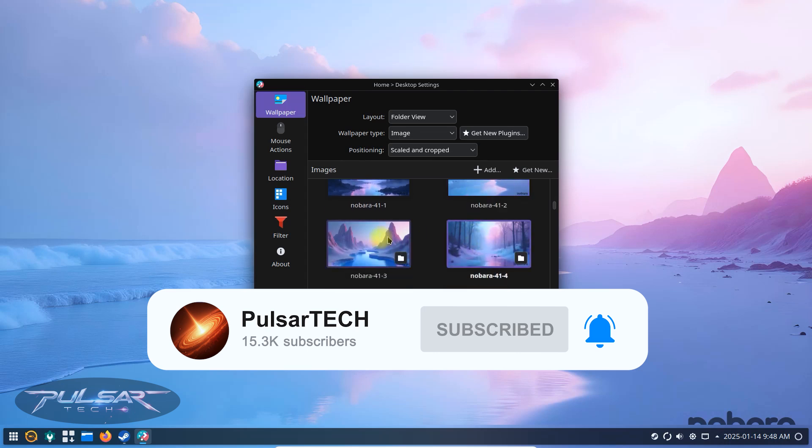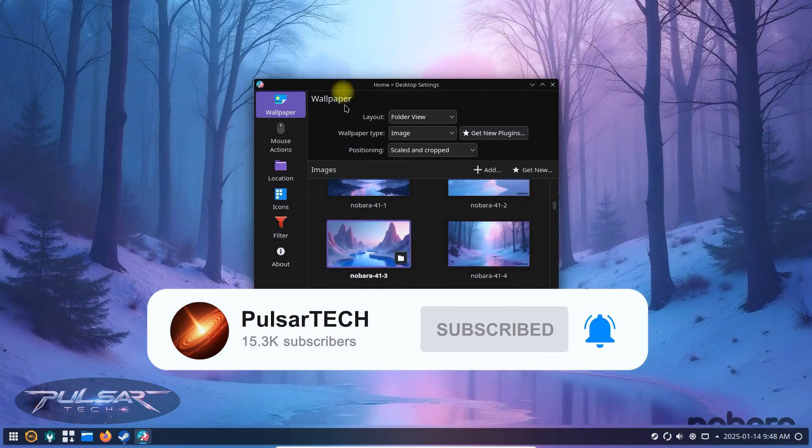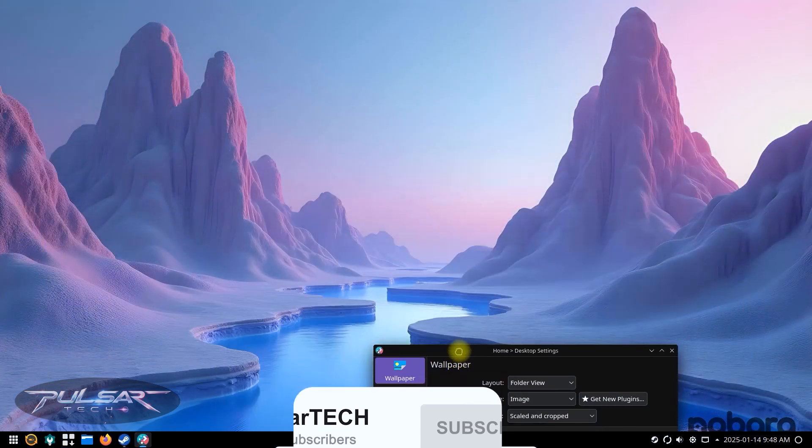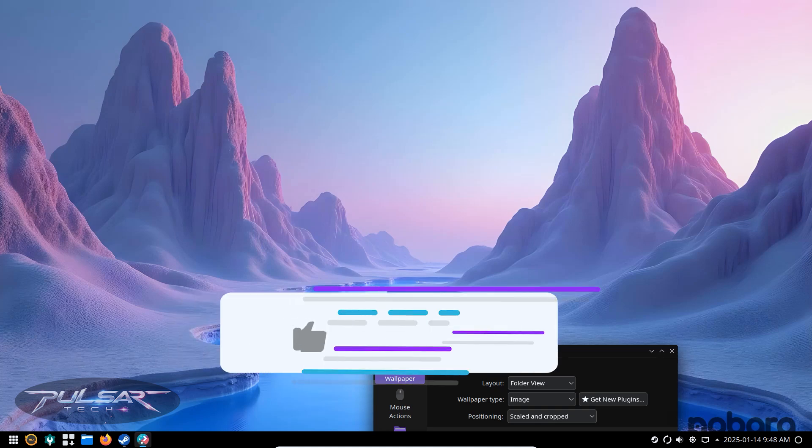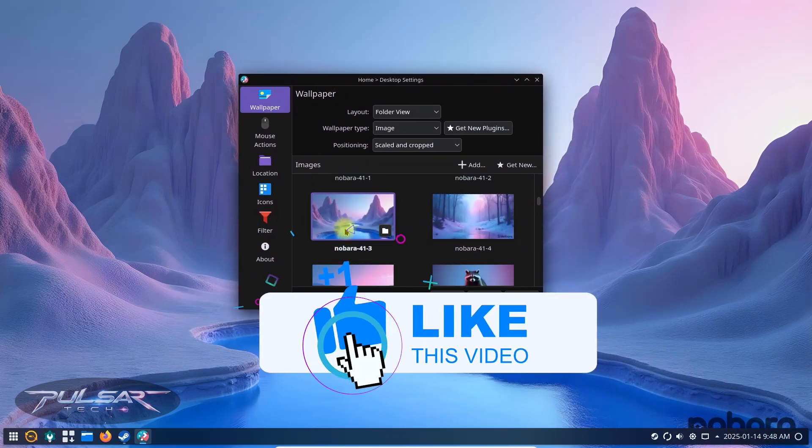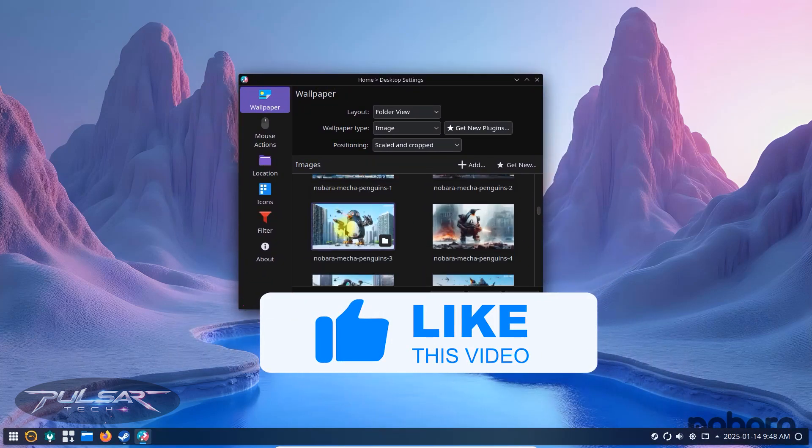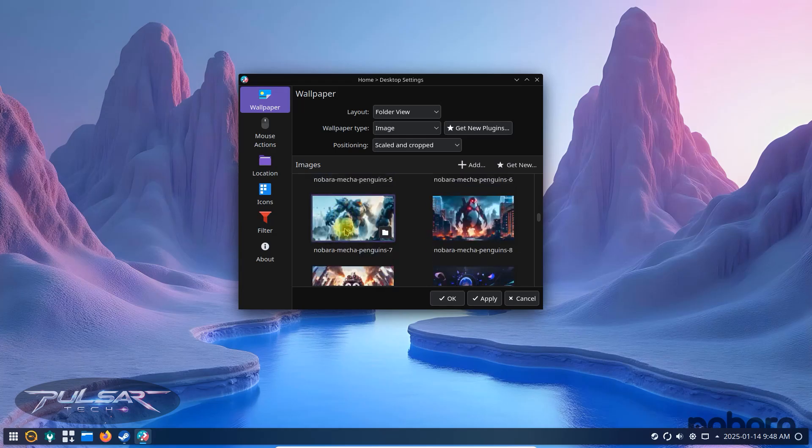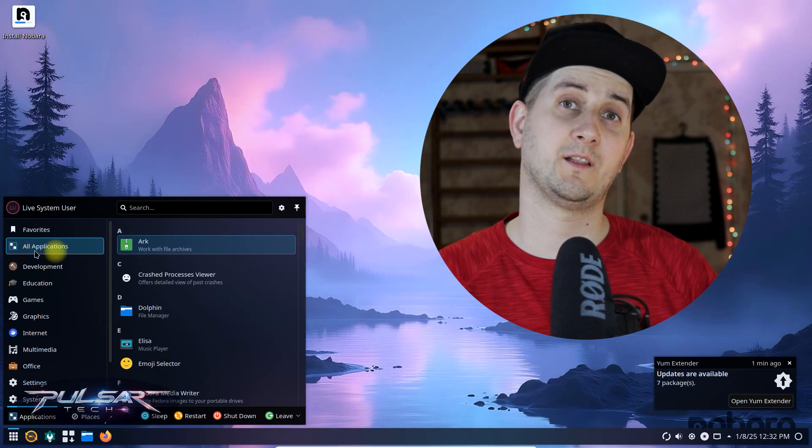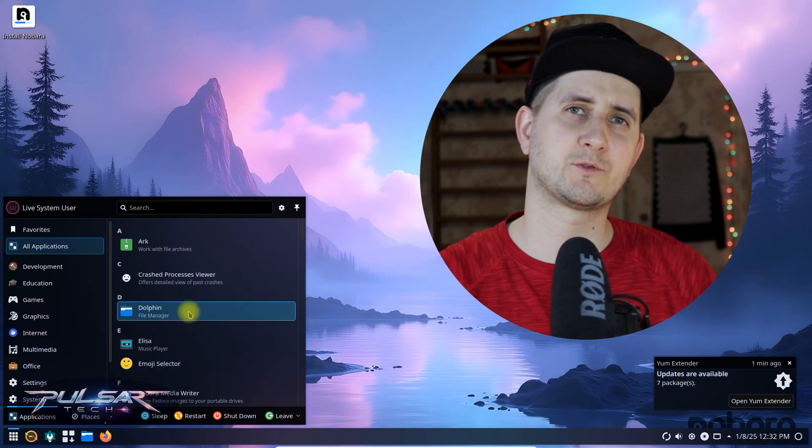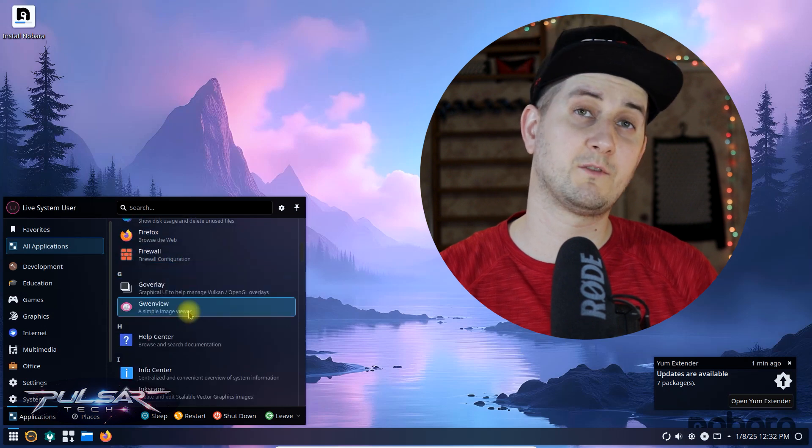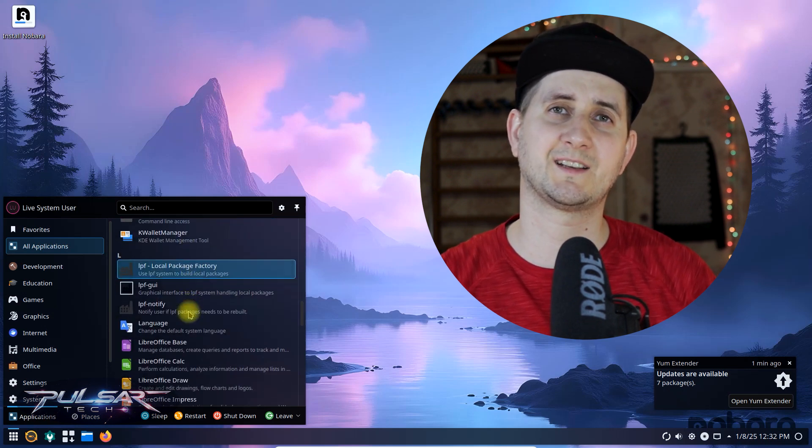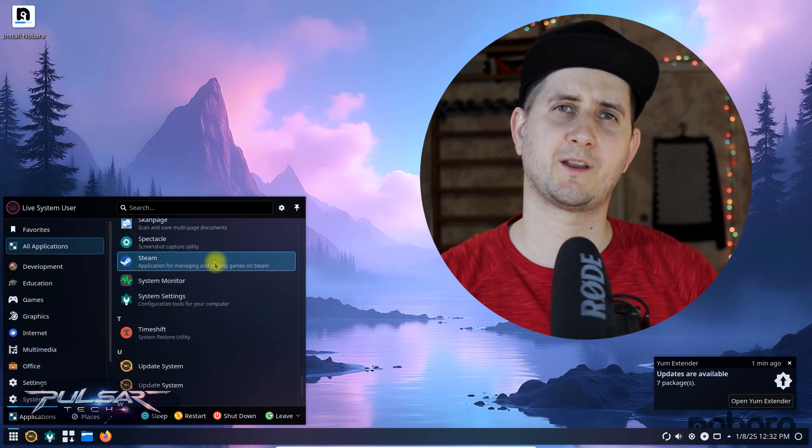It only takes a second for you but it helps me a lot to grow my channel and bring you more helpful interesting videos. Also, if you find this video helpful please support it with a like. First of all, let's find out who Nobara Linux is designed for and who would benefit from having it. Well if you're a gamer or a content creator or someone looking for performance optimized Linux distribution, then it might be a great option for you.